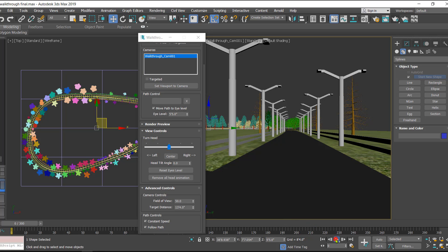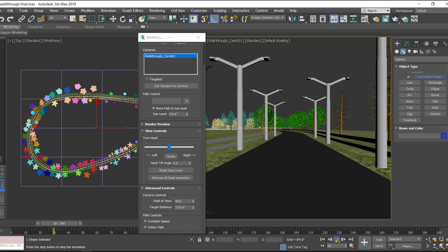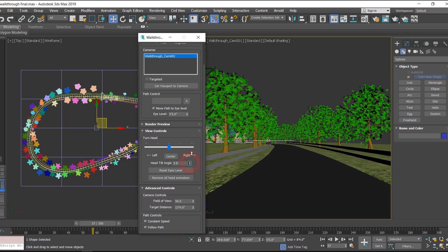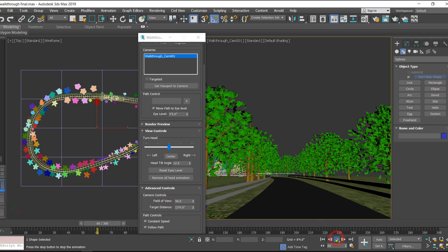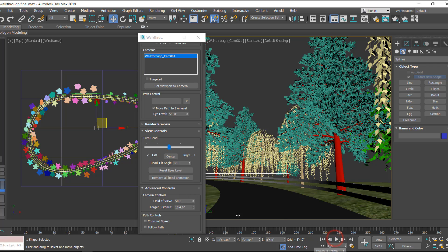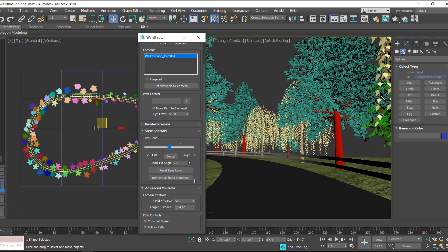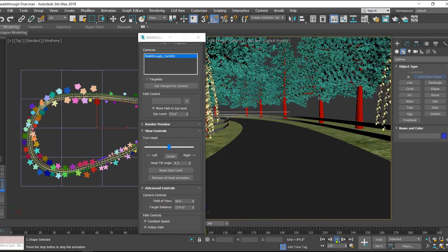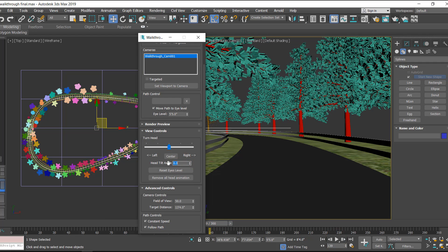Playing the animation, the camera is moving straight following the eye level and the path. If we want the camera to look upwards — to tilt the camera angle — we use the 'Head Tilt Angle' option. Giving a higher value makes it look towards the sky. Playing the animation, the camera is looking towards the trees upward. To tilt the camera downwards, reduce the value to a negative number so it starts looking towards the road. Type in zero to return to normal.